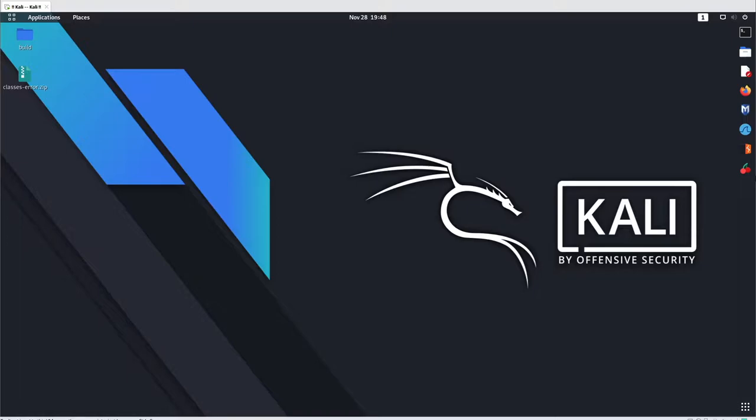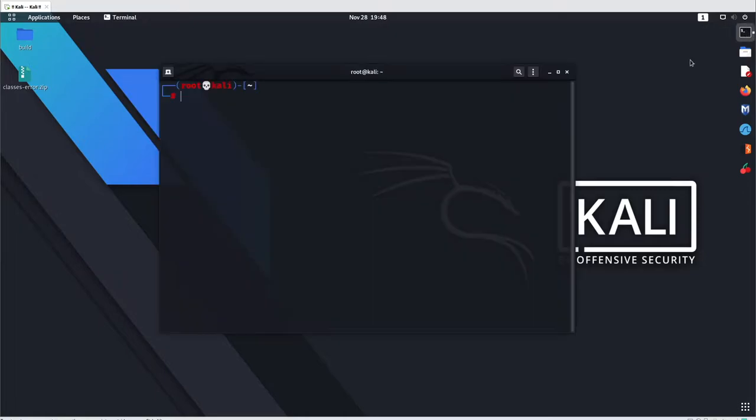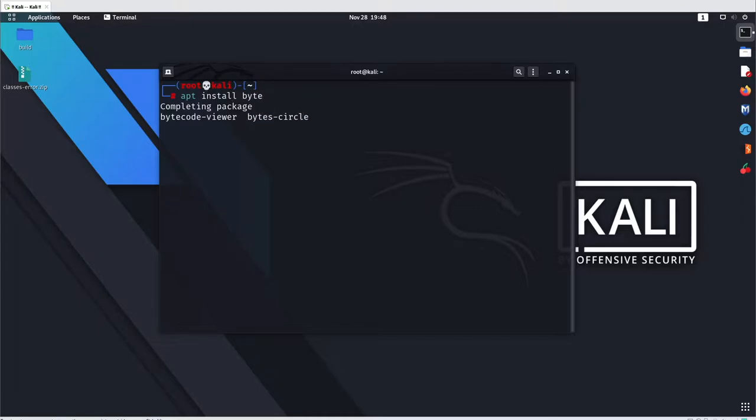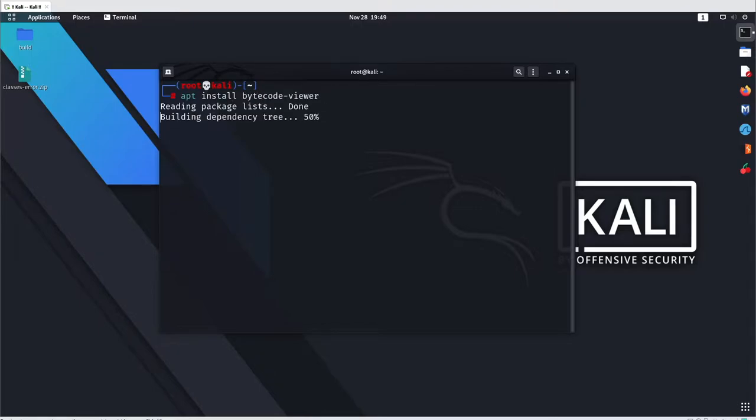You can analyze your JAR file or the compiled .dex file. It doesn't come with Kali Linux, so you have to install it. For installation, just use apt install bytecode-viewer and hit enter.